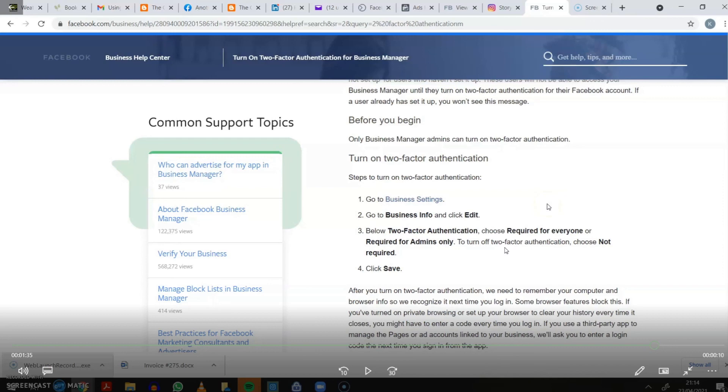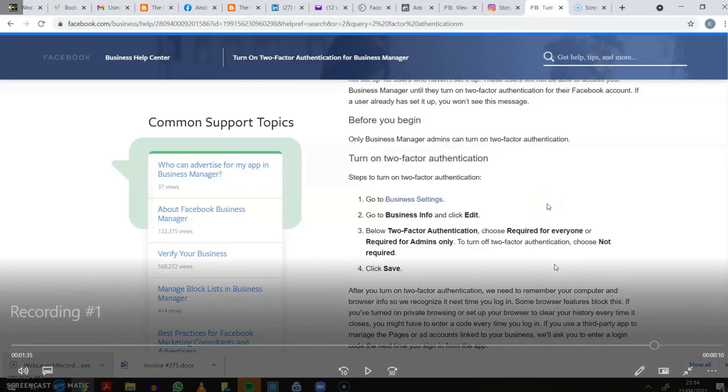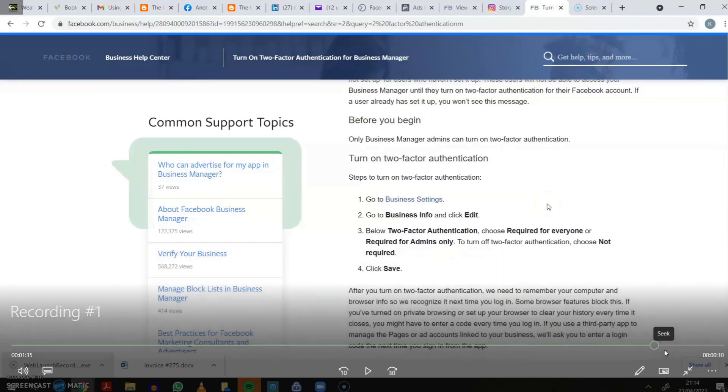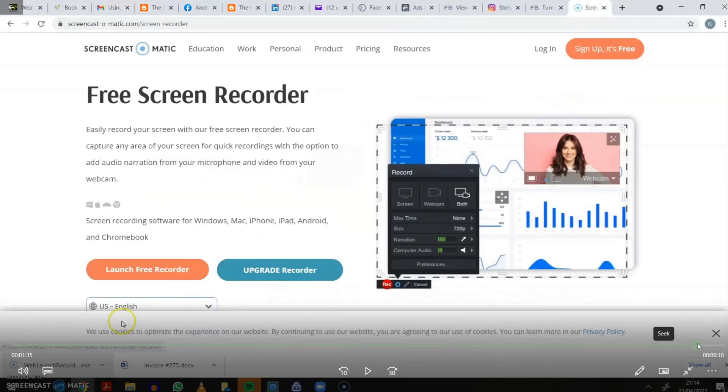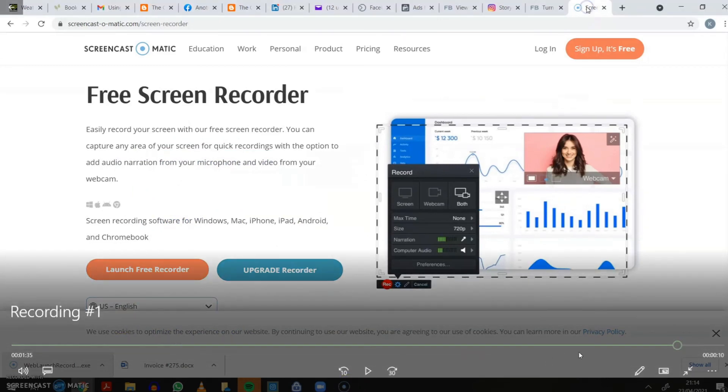Or you can use Google Duo to scan the QR code, and that sets up the authentication. Then they know who you are, and therefore Facebook knows who you are, and therefore all the features come back again, which is good.